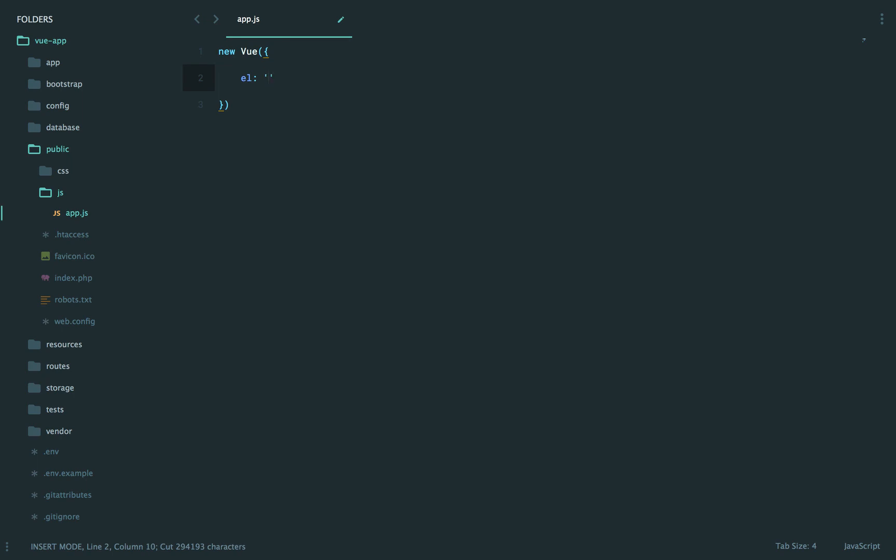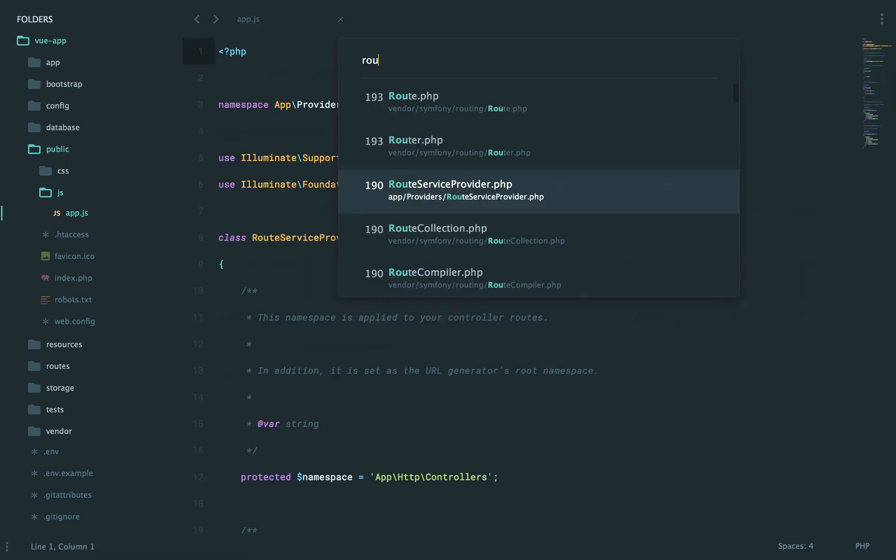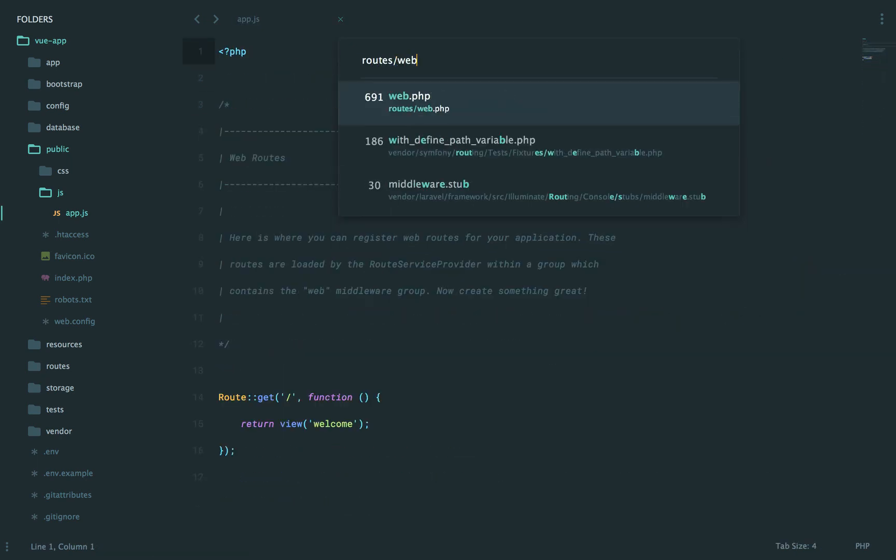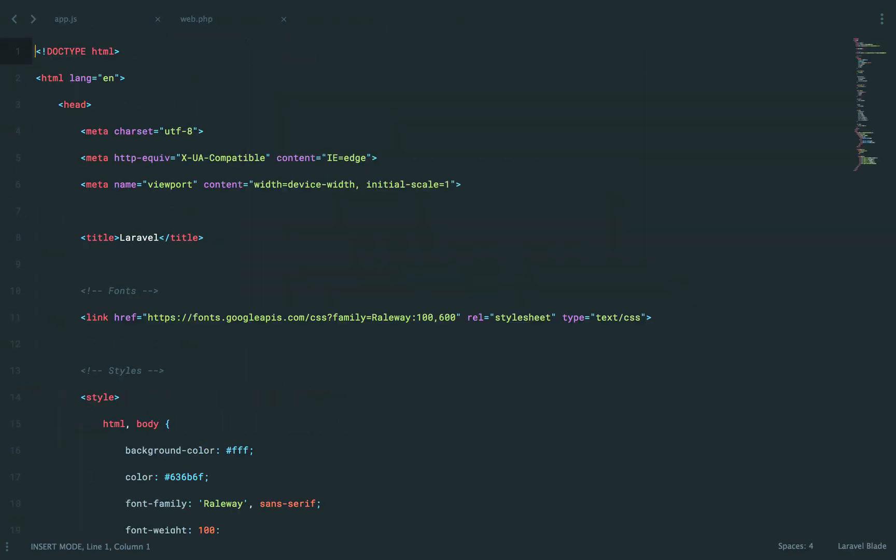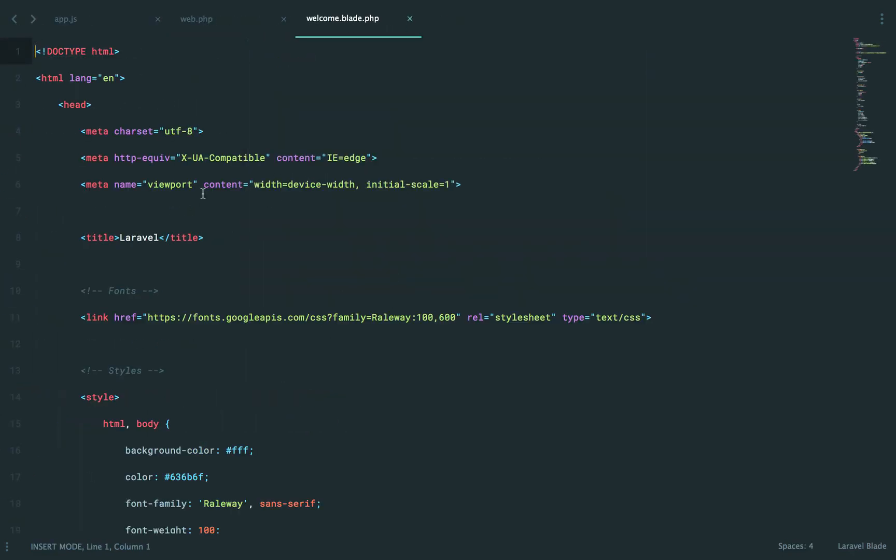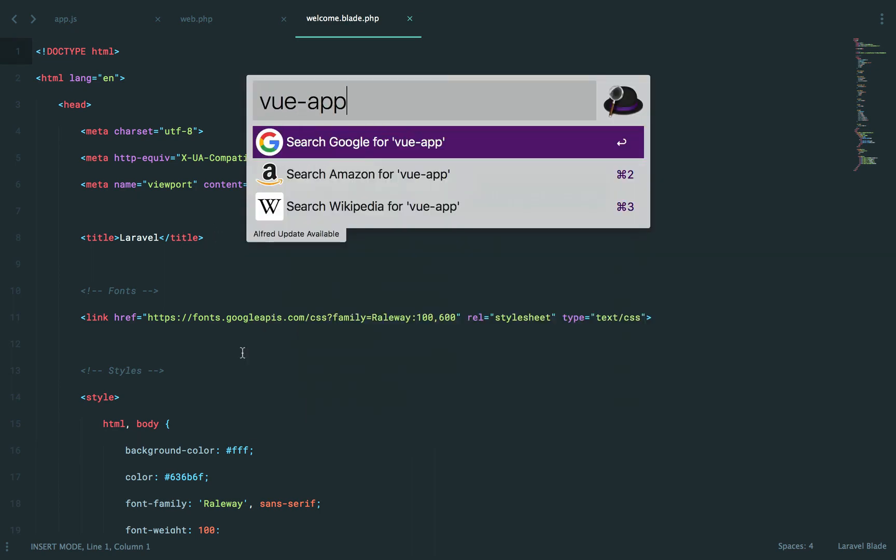We're going to assume that we are binding to an element called root. And then I will link to this file directly. Now you'll know that with Laravel also, we have a homepage that loads this welcome view. And if I take a look at that welcome view, this is kind of like the splash page for Laravel.